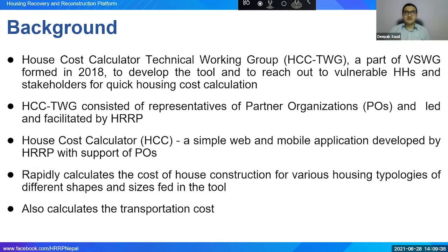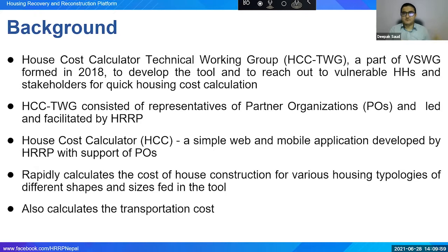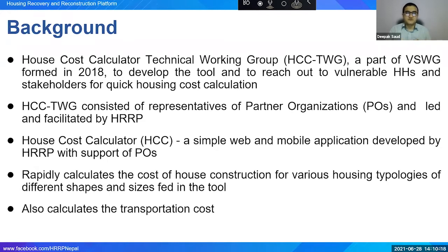The group successfully developed the House Cost Calculator, which rapidly calculates the cost of construction for different housing typologies with various shapes and sizes. The application also calculates transportation costs — from the vendor's location where the owner buys materials to the house owner's construction site. These were the key background aspects of the House Cost Calculator.